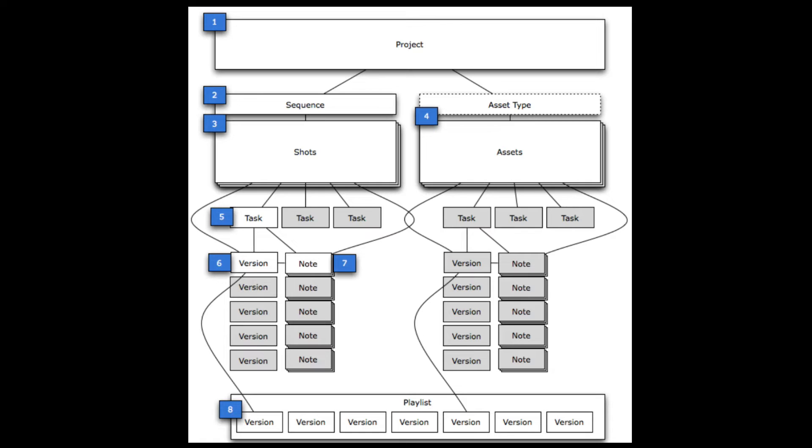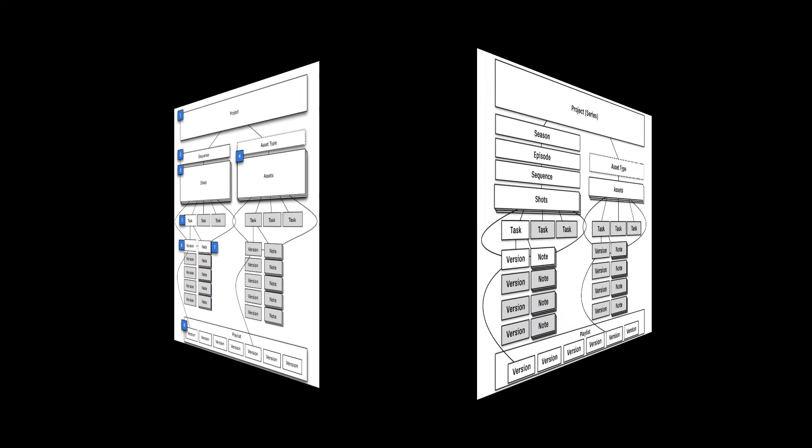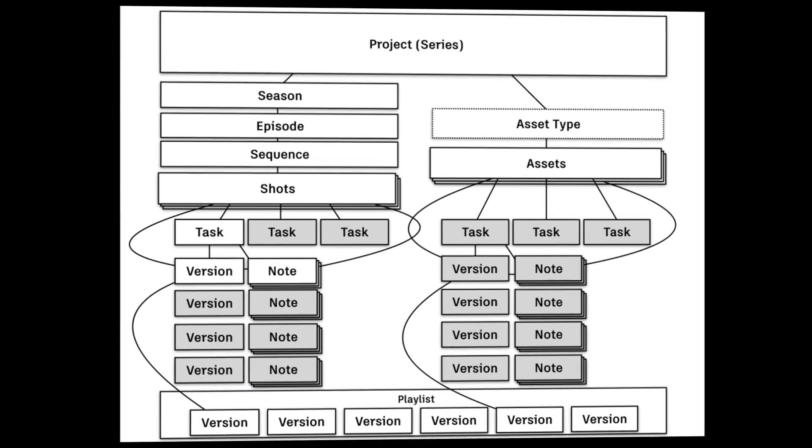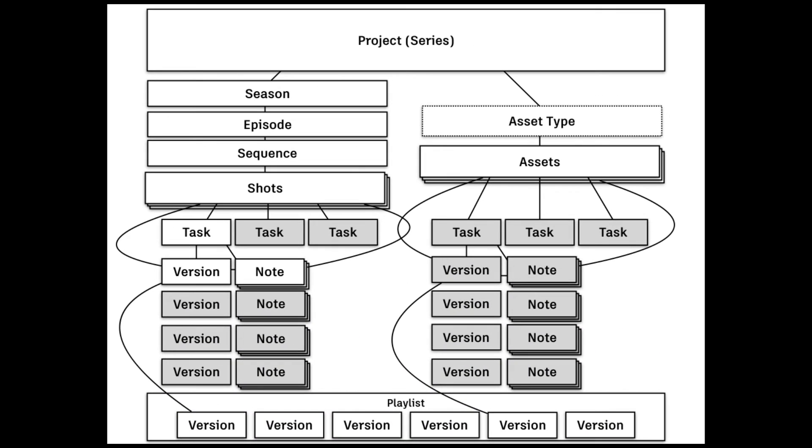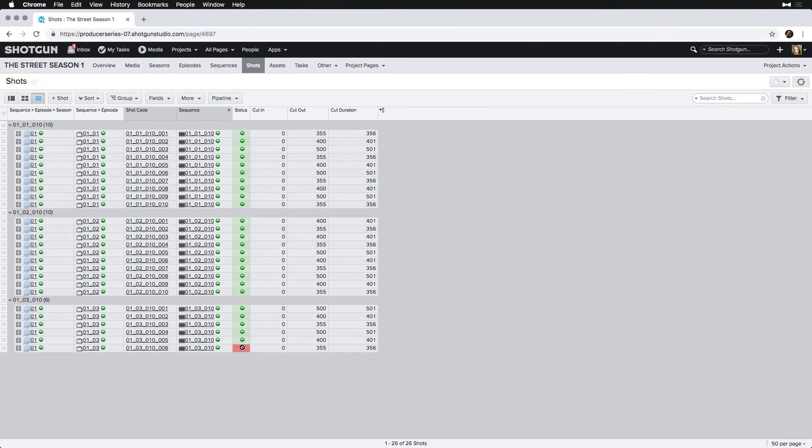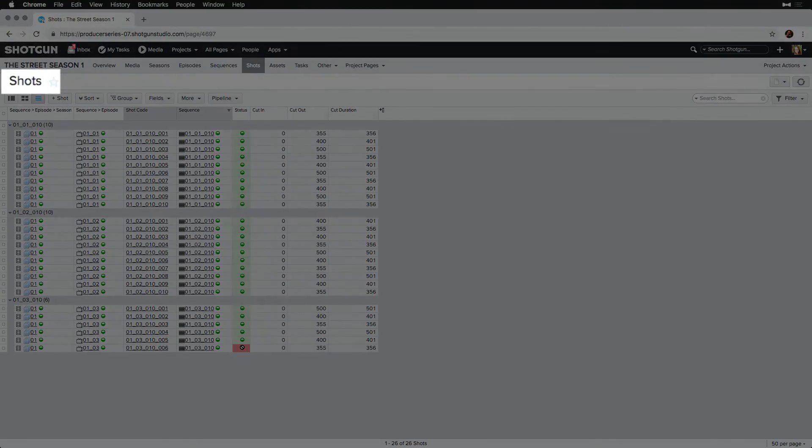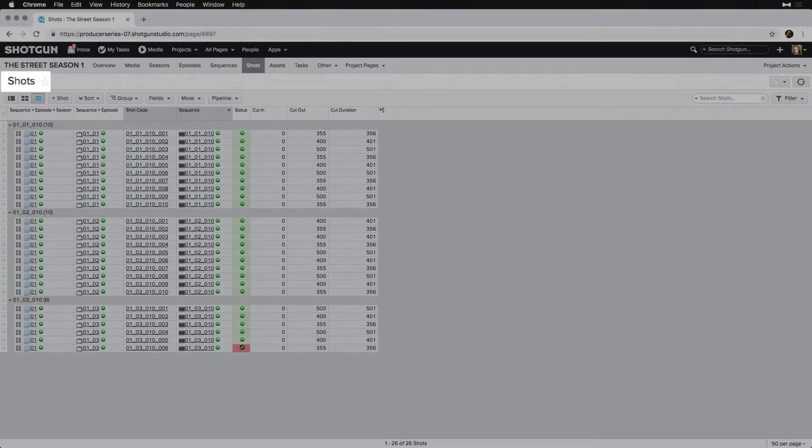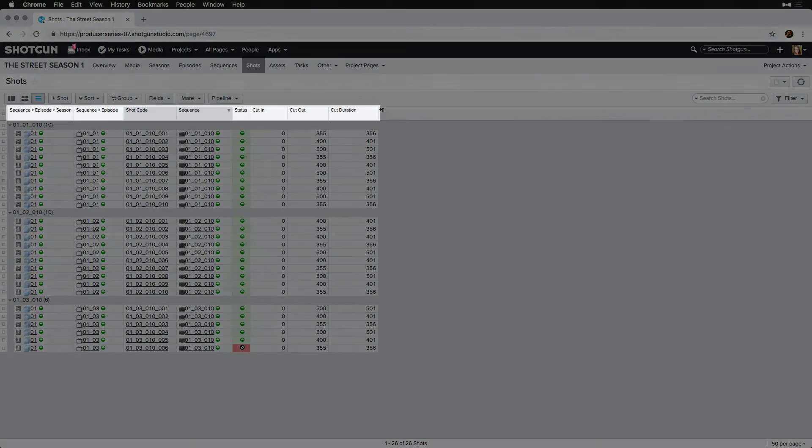A typical episodic schema in hierarchy will differ a little and may look something like this, where the project is still the container for all the information tracked, but seasons contain all episodic information, episodes contain sequences, and then sequences contain the shots, and so on. We'll be tracking all of the information pertaining to each of these entity types by using Shotgun fields.